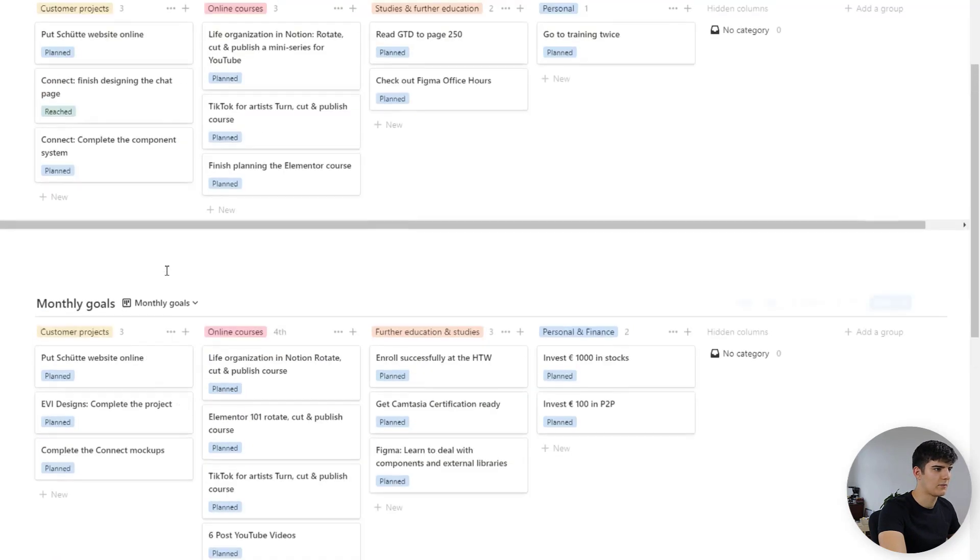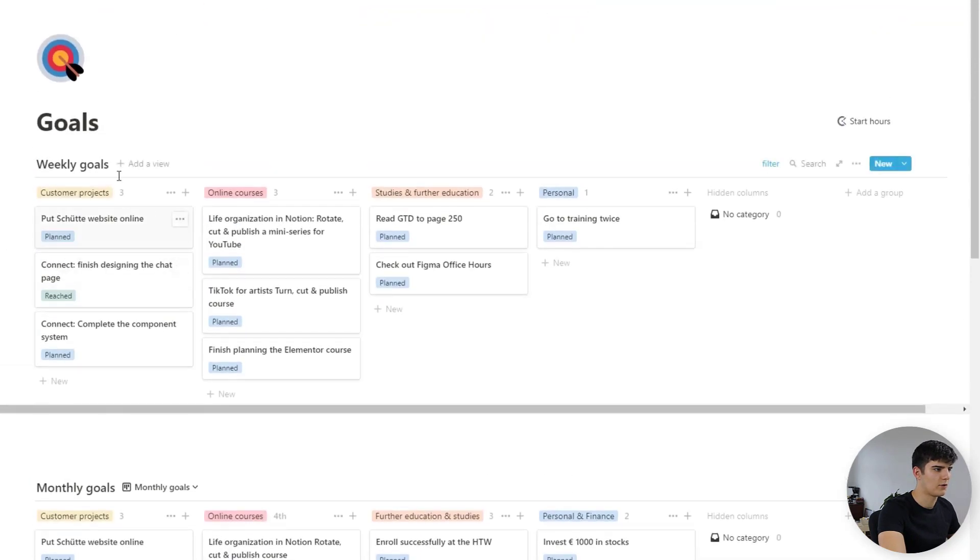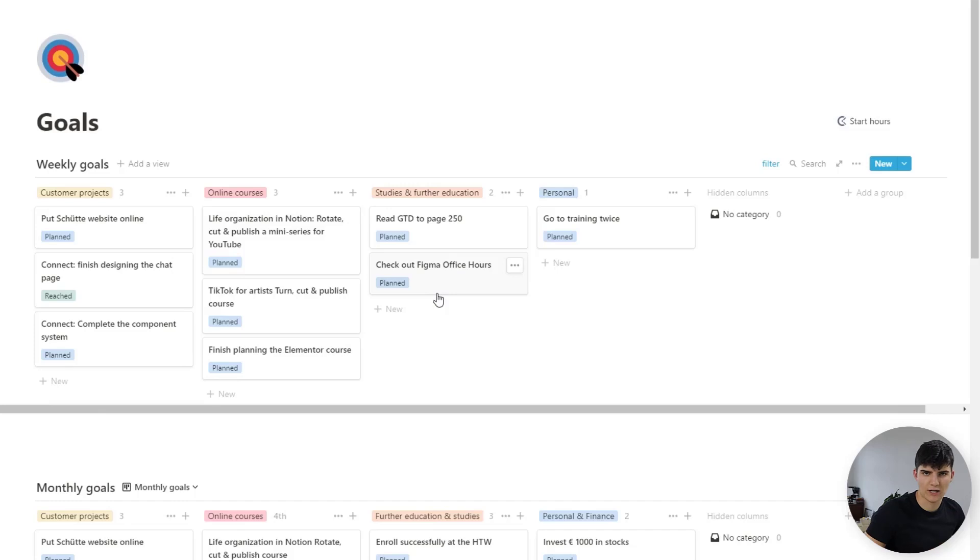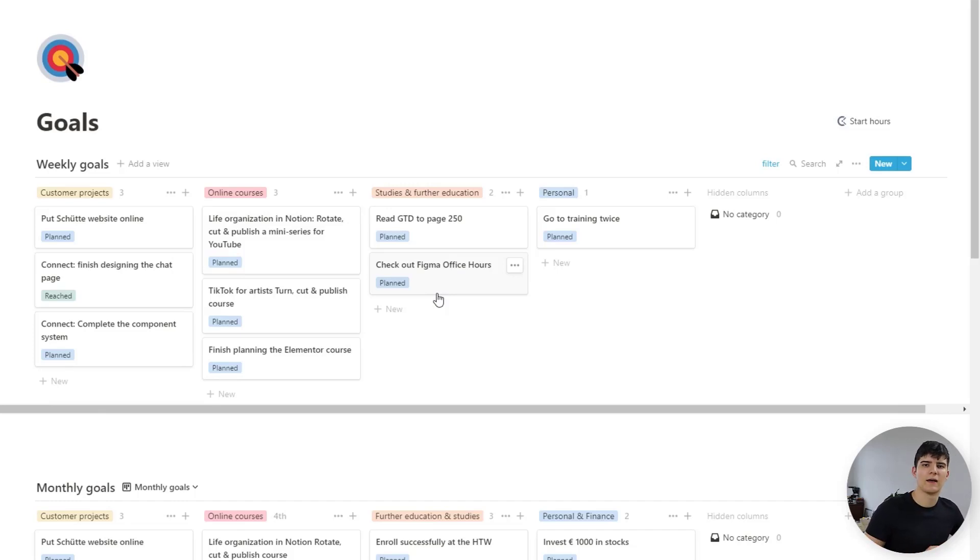Then the same goes for the weekly goals. These are added in and change up each week so on each Sunday I sit down and I add in the new goals for the coming week.